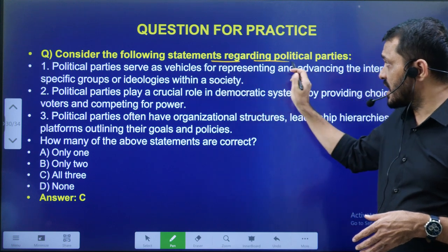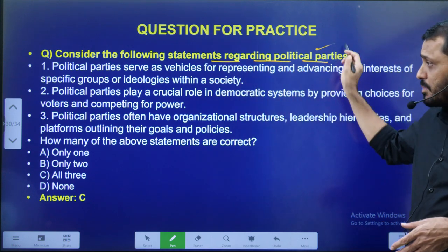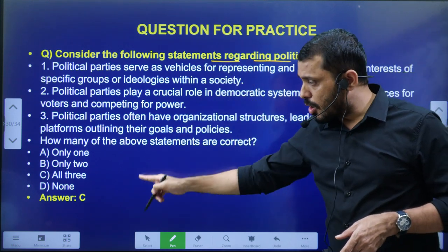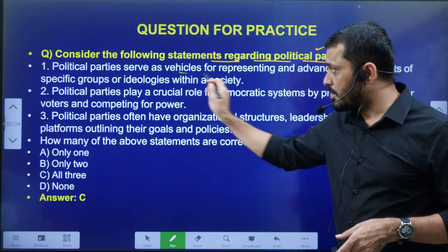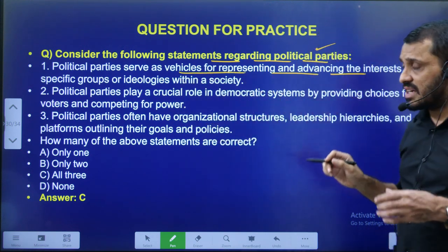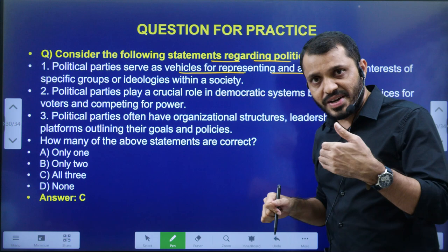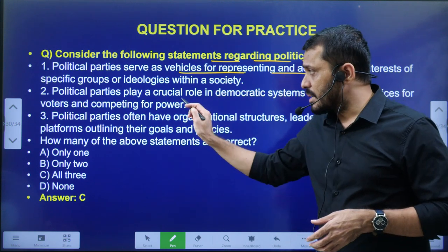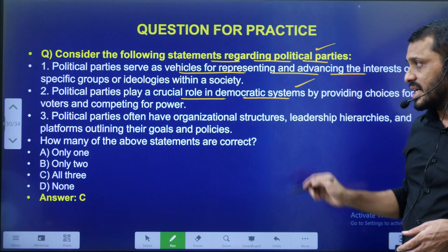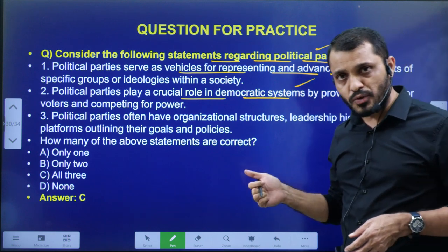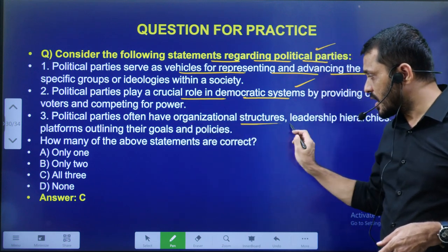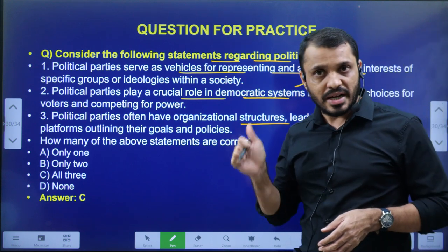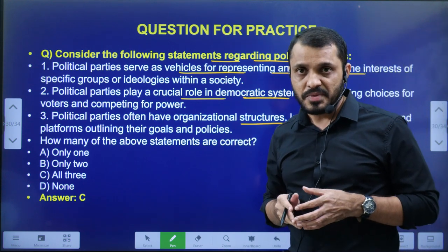Last video question: consider the following statements regarding the political parties — all three statements are right. Political parties serve as a vehicle for advancing the interest of various groups; political parties play a very crucial role in a democratic system; and political parties have an organizational structure and leadership. These are the three correct statements.